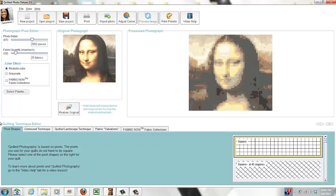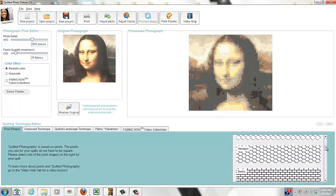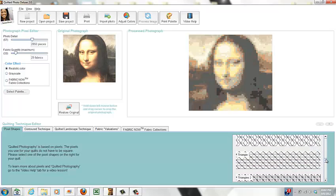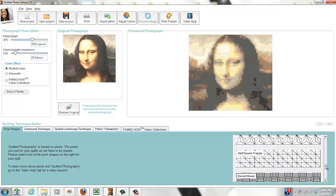For these Pixel Shapes, we've discussed also that all of the quilted photo patterns and quilts are made using square pixels. But in the Pixel Palette, you are also able to choose all of these other shapes, and they're really amazing.